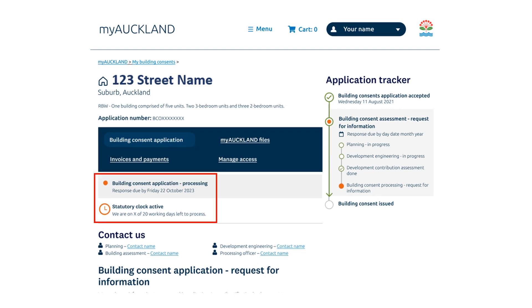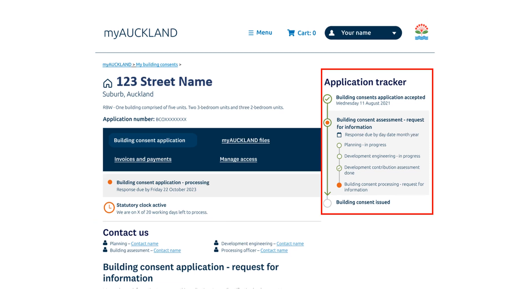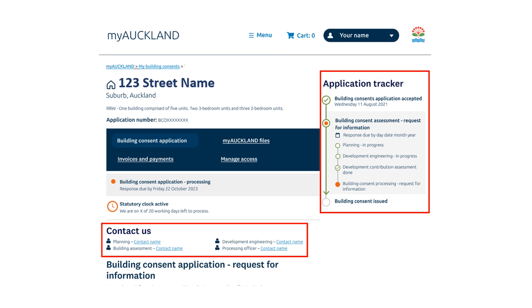You can also find more details like your application status, the statutory clock and the status breakdown. We have added a tracker to show all the steps of your application, and you can also see the key people at Auckland Council to contact regarding your application.